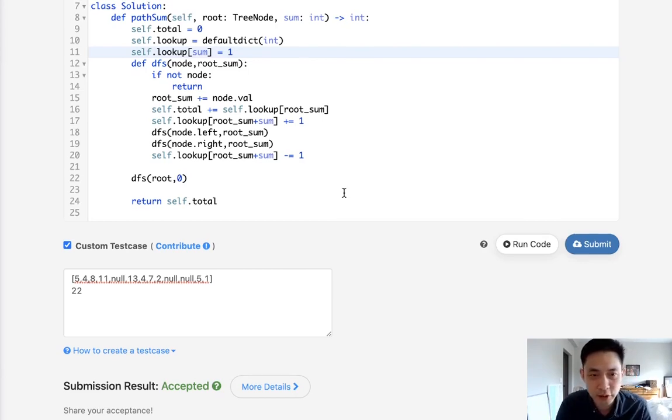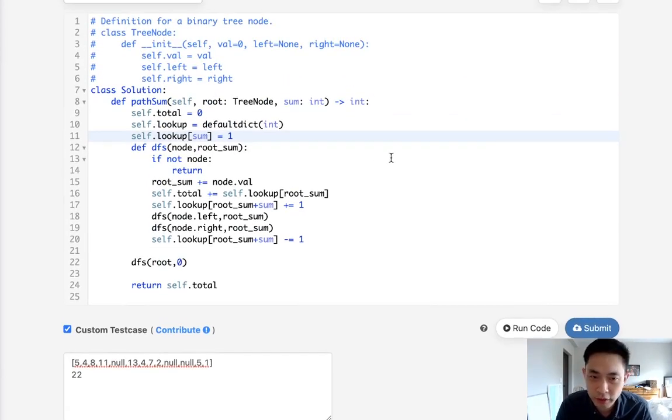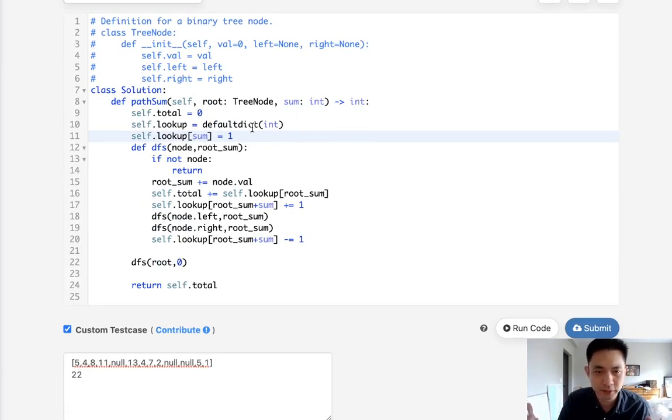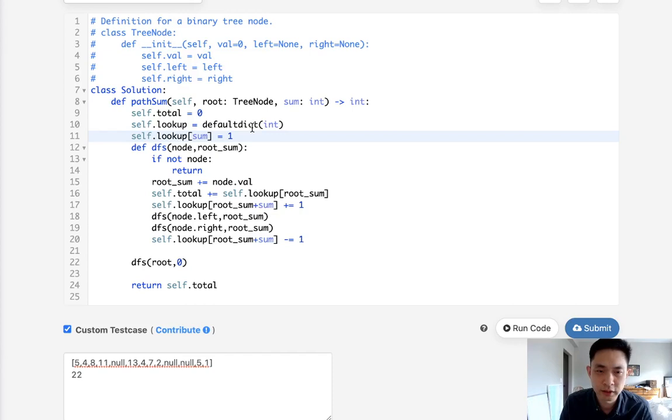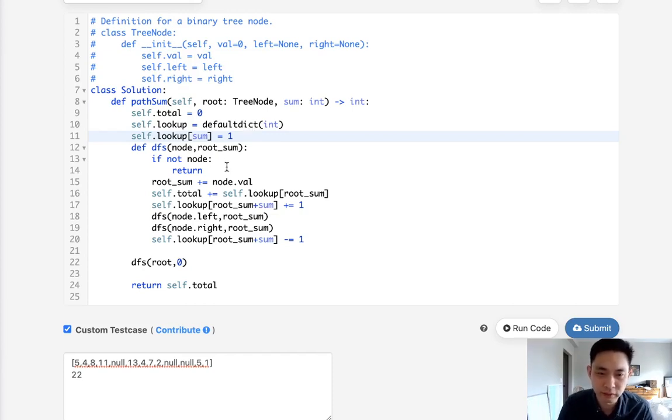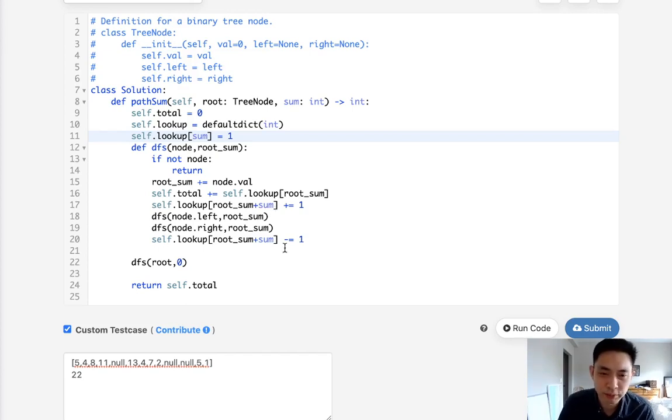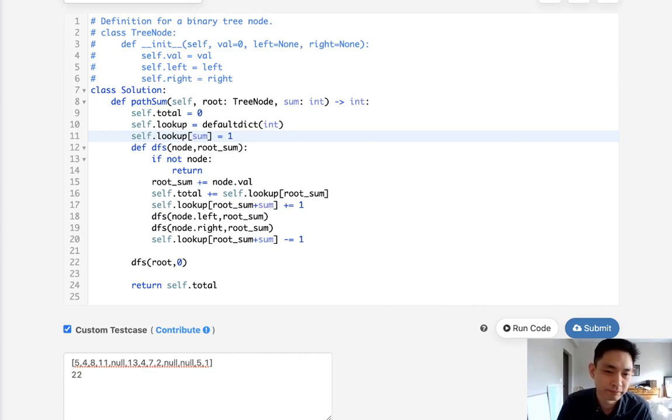This is the O of N solution. Very tricky. But if you have those concepts from like two sum before and lookup and you're able to do this depth first search, hopefully you can kind of get it and understand what I'm doing here. So thank you for watching my channel and remember, do not trust me because I know nothing.